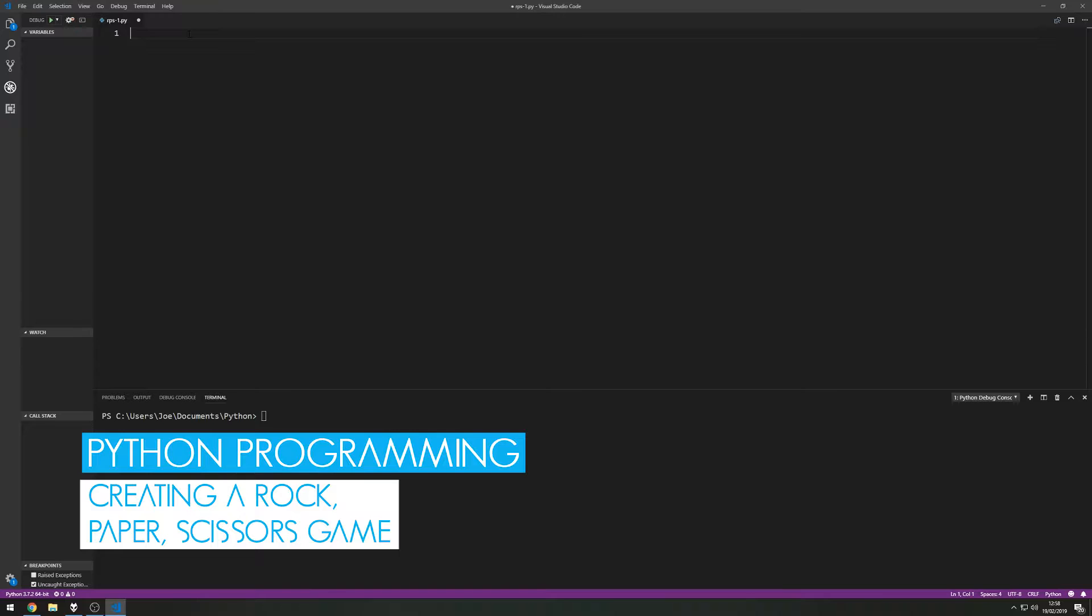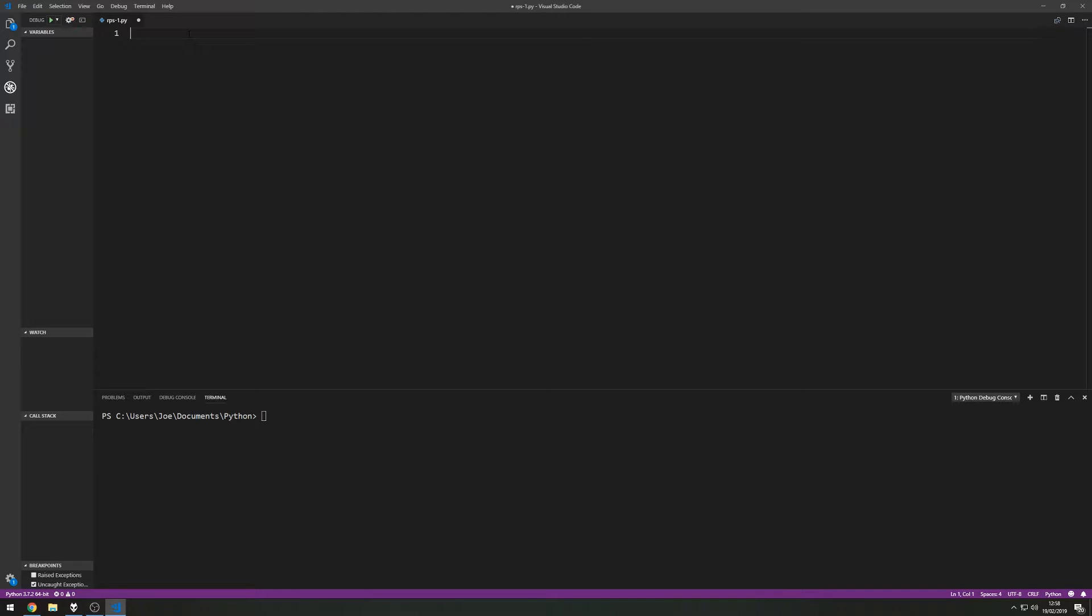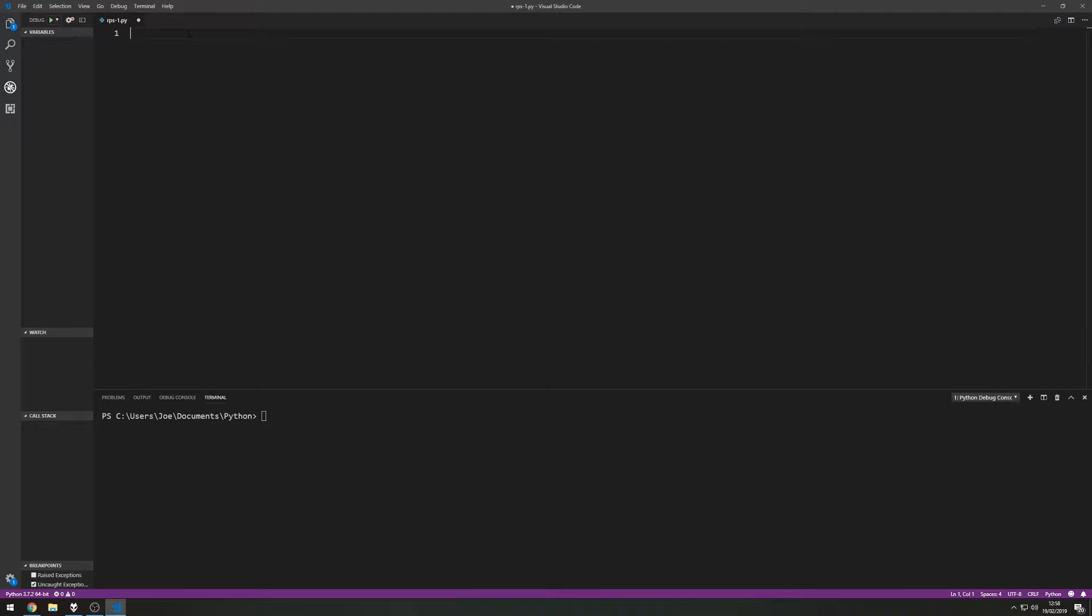Now it's pretty straightforward. All it involves is a random generator, input from the user, and then a bunch of if and elif statements to decide on the winner. It's good to get your head around if statements and selection in a more fun and engaging way through the use of a game.